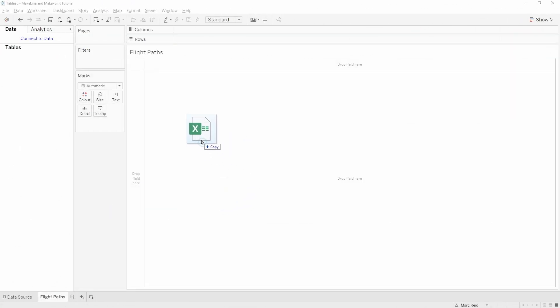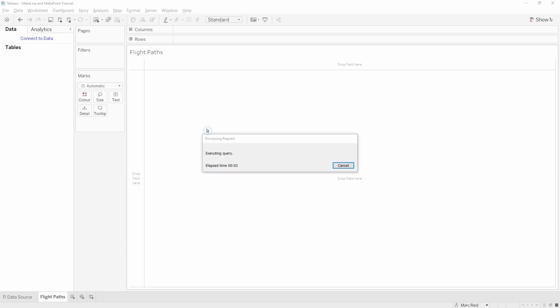The first thing I want to do is connect to the flight data. I'll provide a link in the description below to where I found this data online, and just know that I have cleaned this data up so wherever the origin or the destination was null, I've removed those lines.